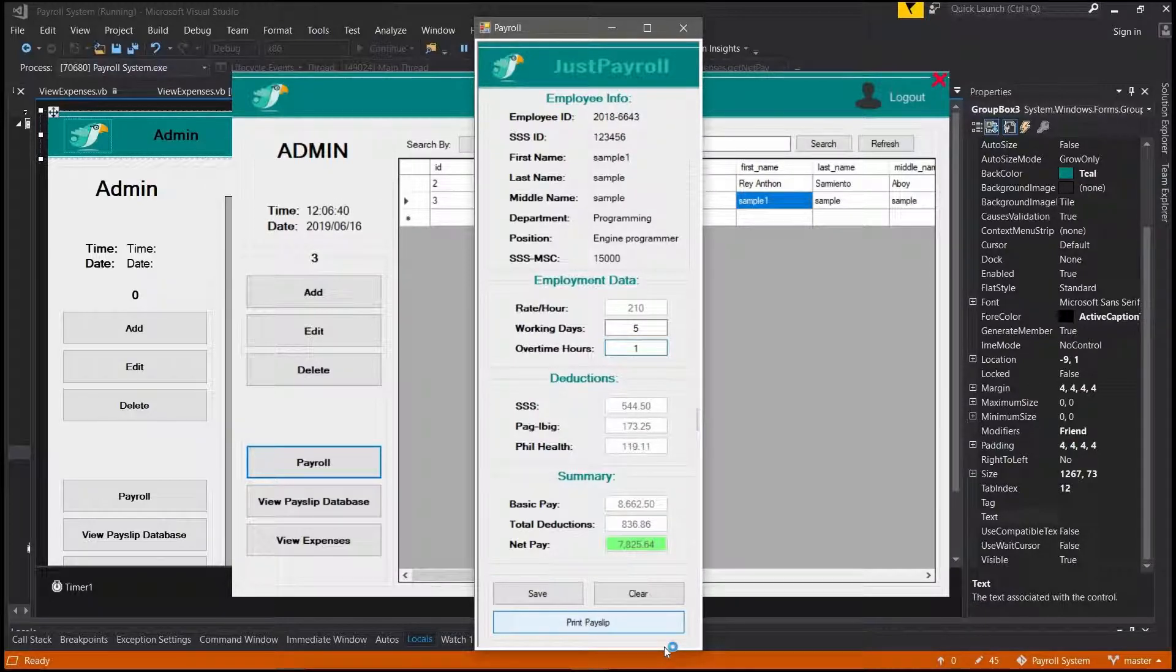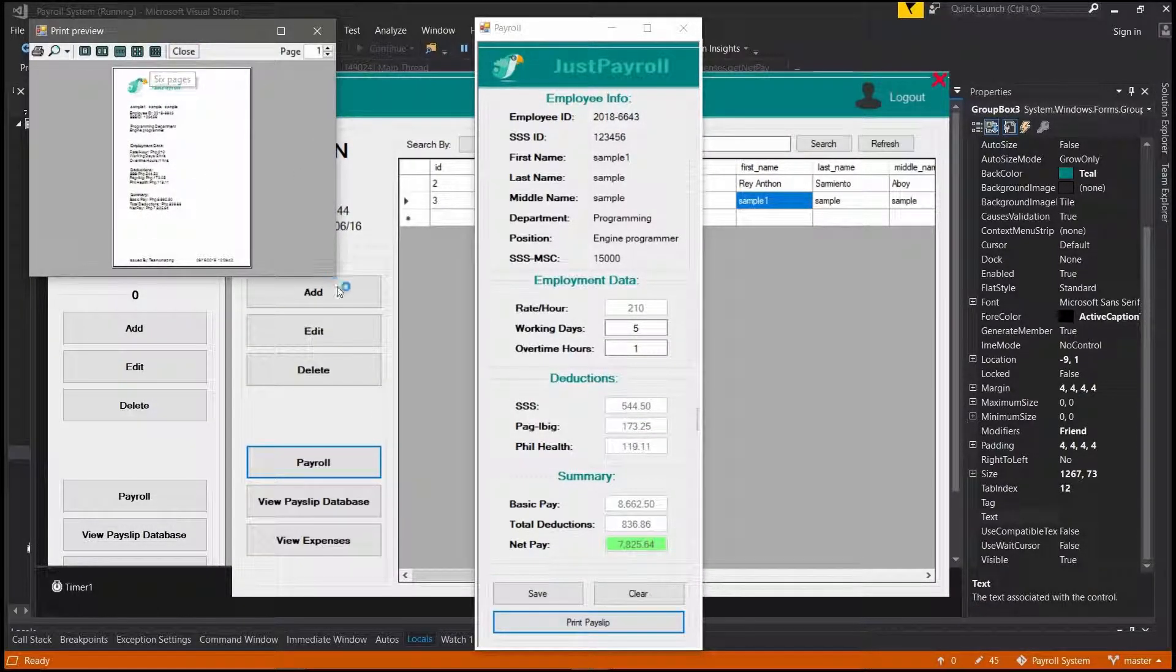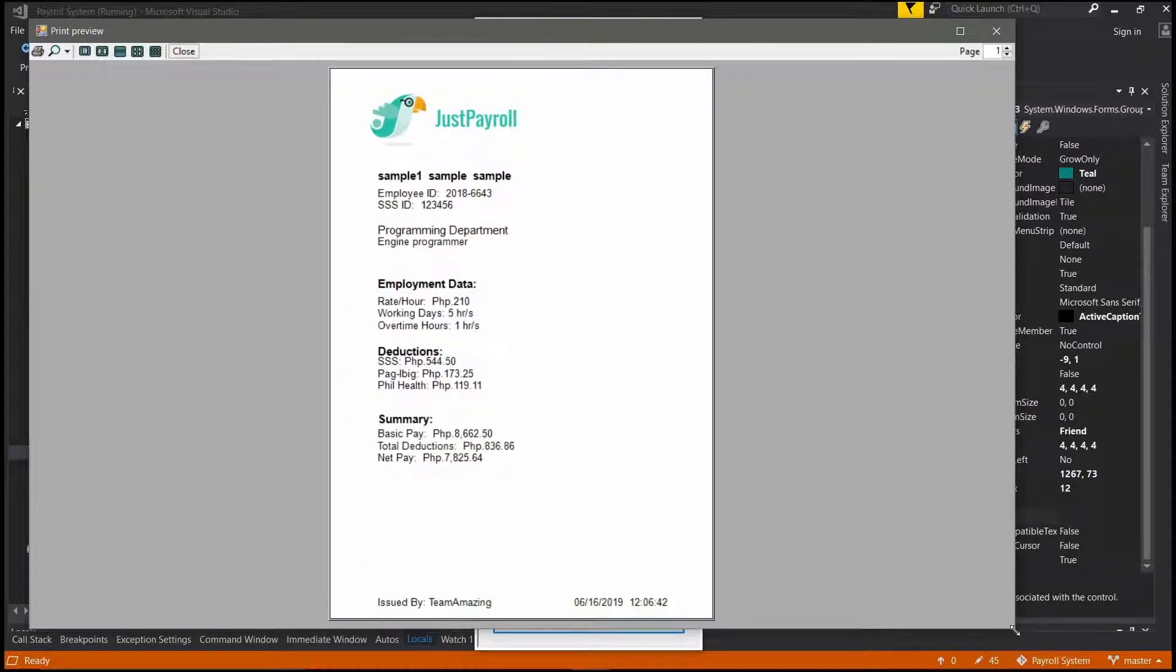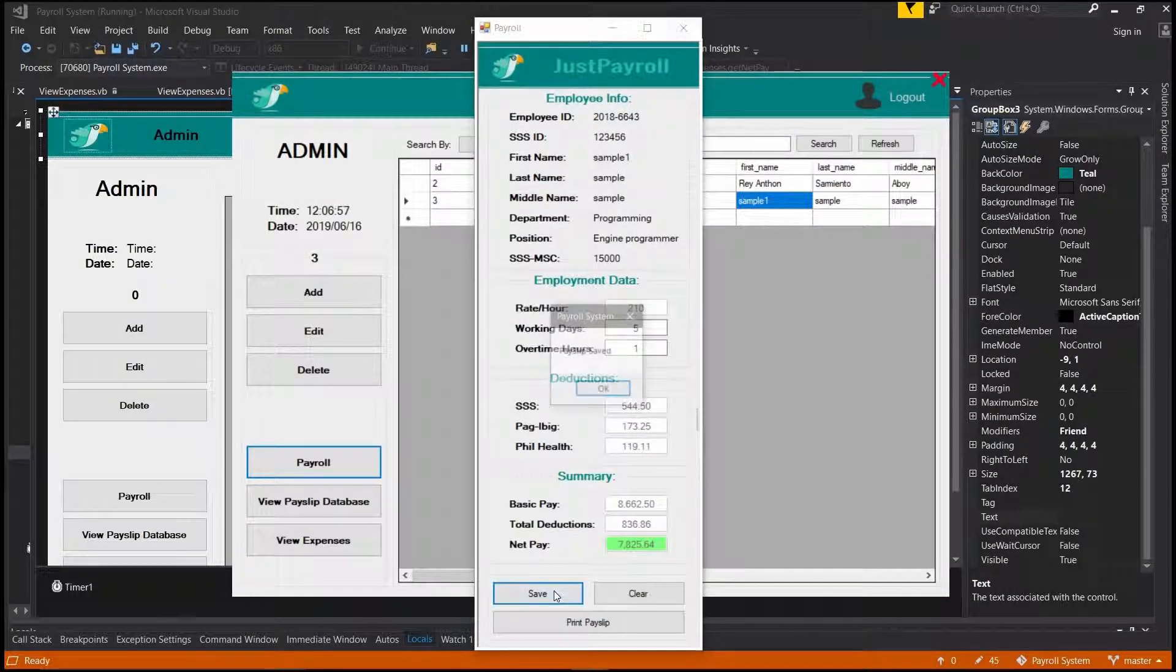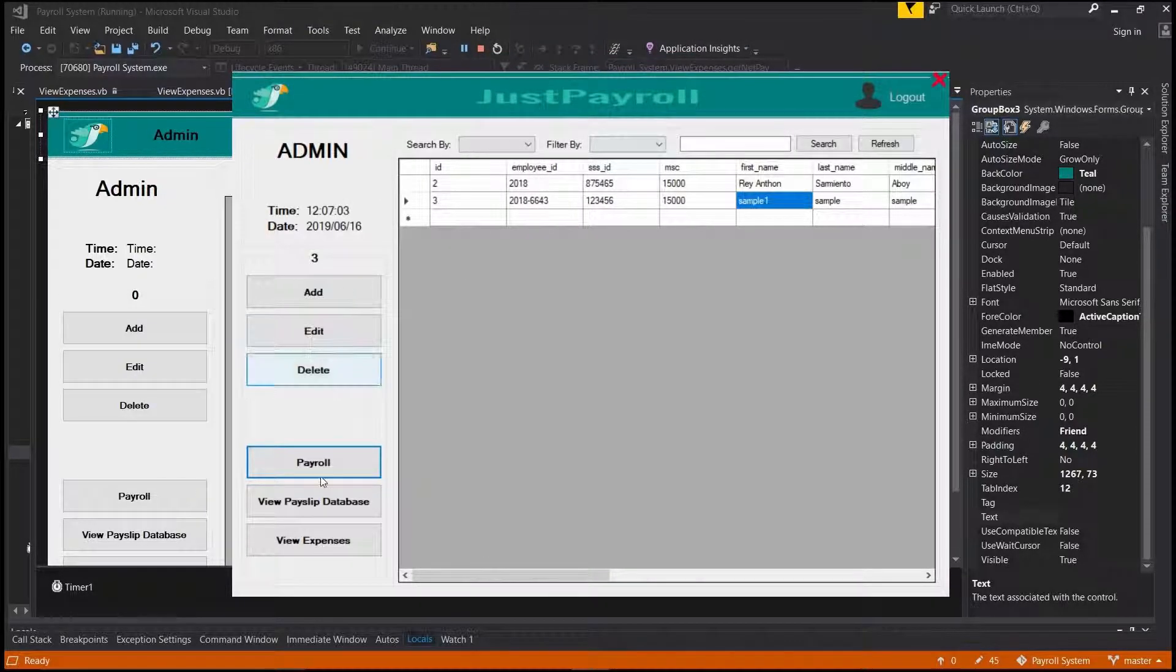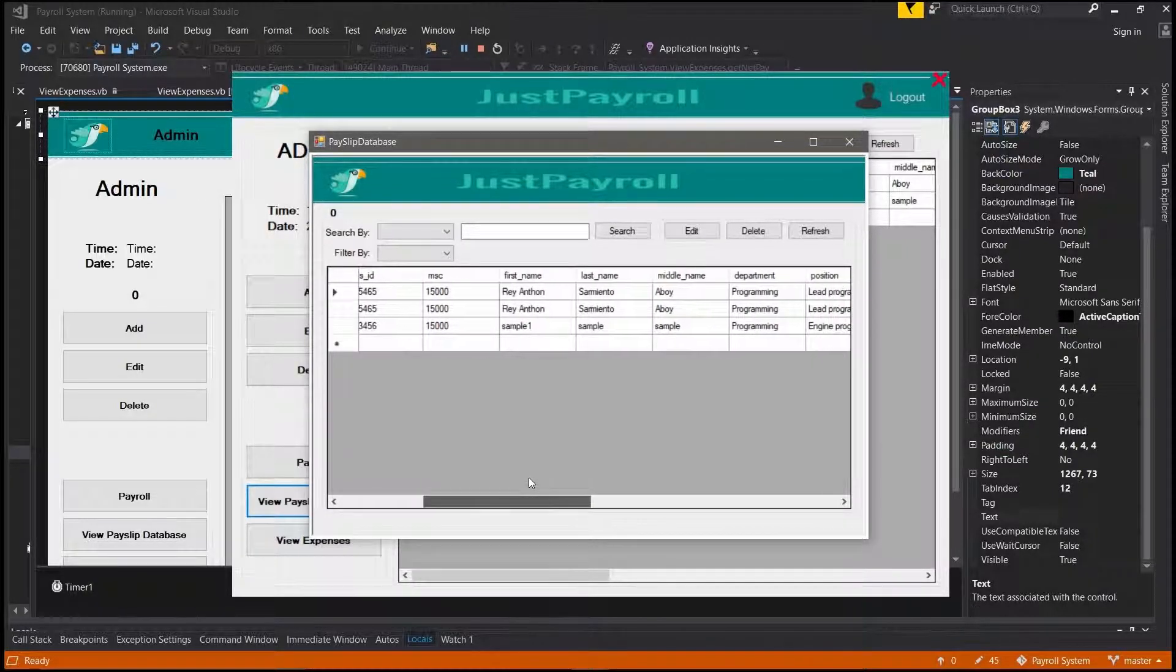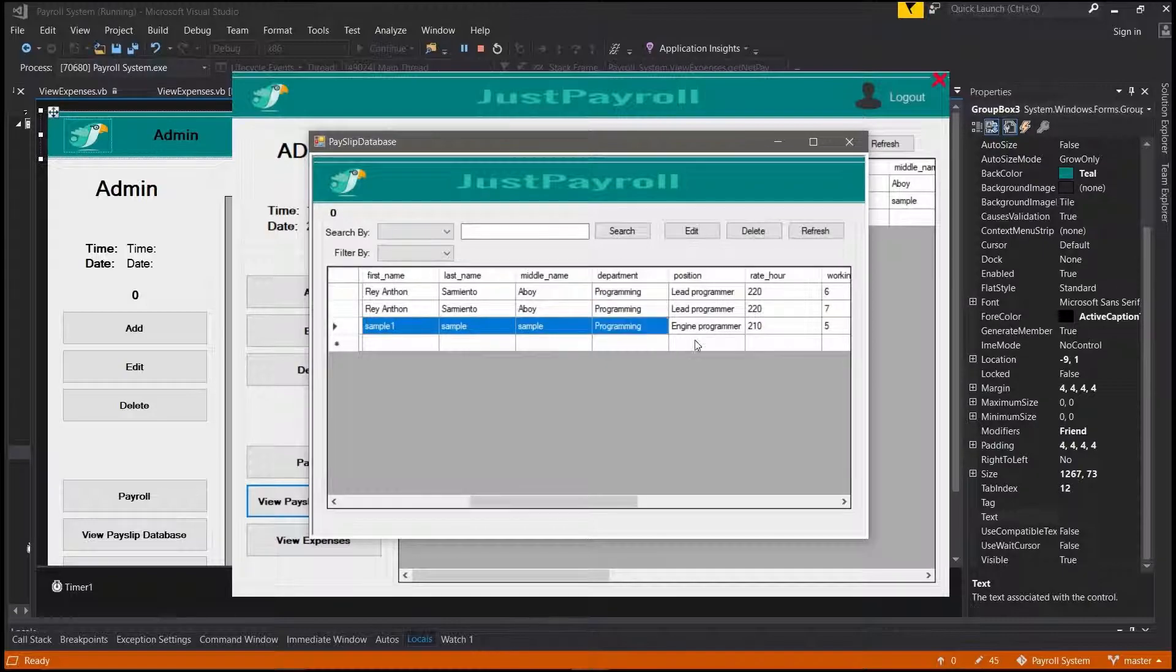This also has a print feature where you can print the details of the employee's monthly salary. This software also has a payroll database where you can view the expenses of the company per employee.